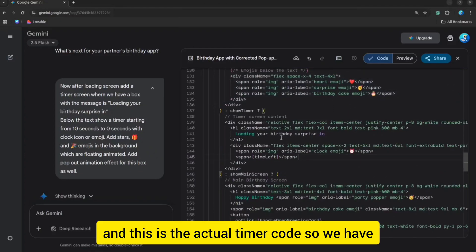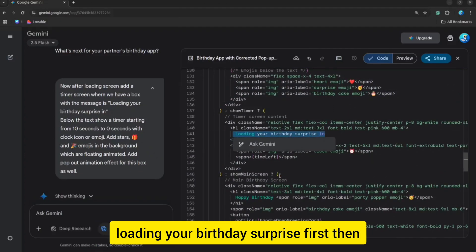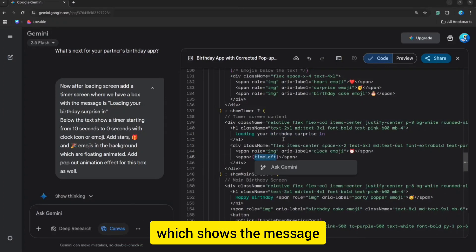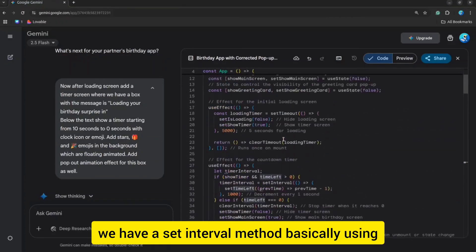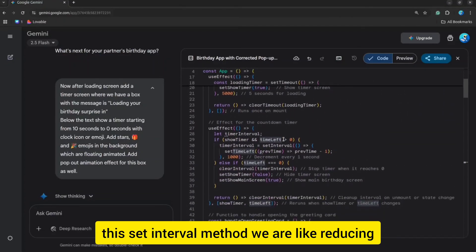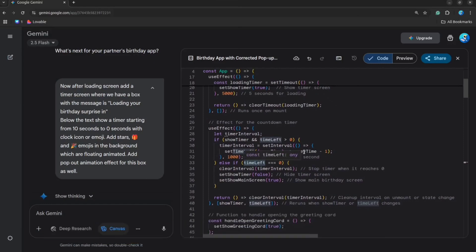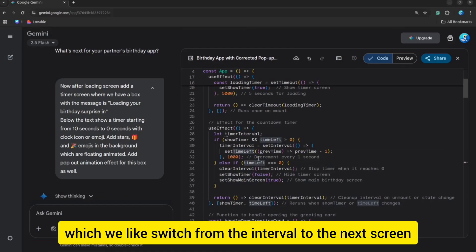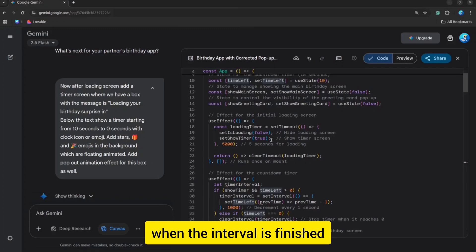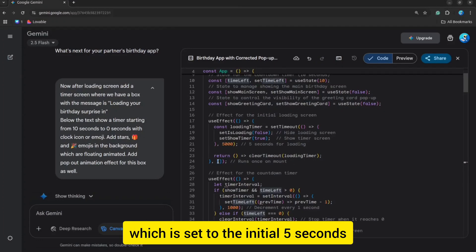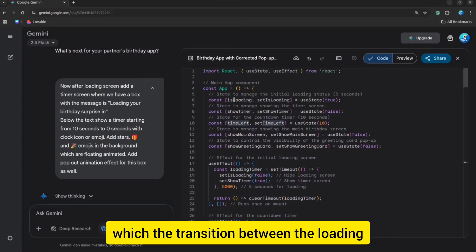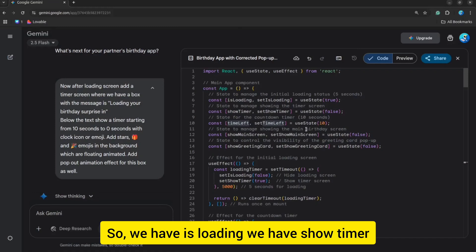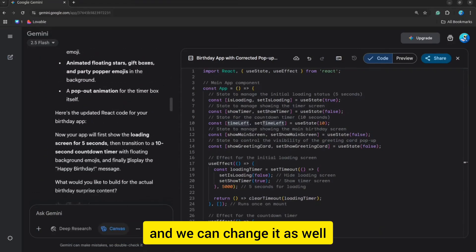This is the actual timer code. We have 'Loading your buddy surprise' first. Then we have the time-left variable which shows the time in seconds. Using the setInterval method, we are reducing the time from 10 to 1. And then there is the time-left section by which we switch from the interval to the next screen when the interval is finished. This is the loading interval which is set to an initial 5 seconds, and then we show the timer to the end user. These are the variables by which the transition between the loading and the timer happens — we have isLoading, showTimer, and timeLeft, which is initially set to 10 seconds and we can change it as well.